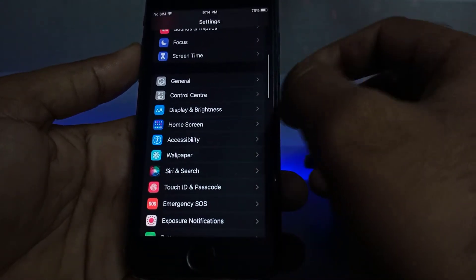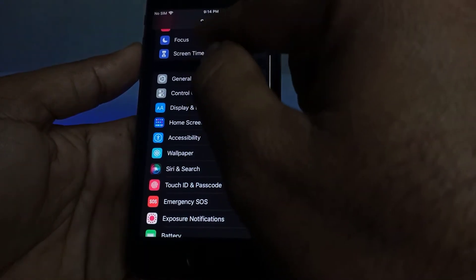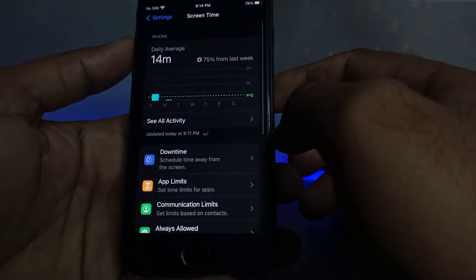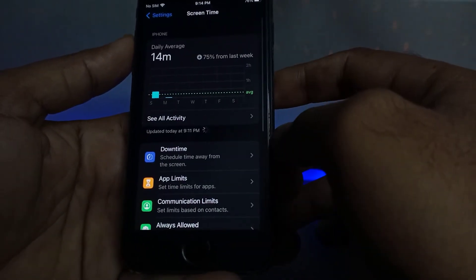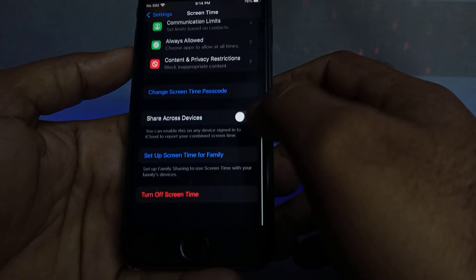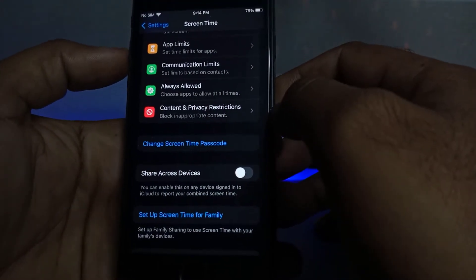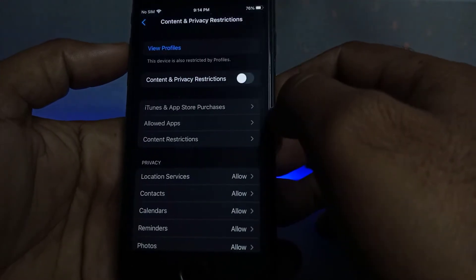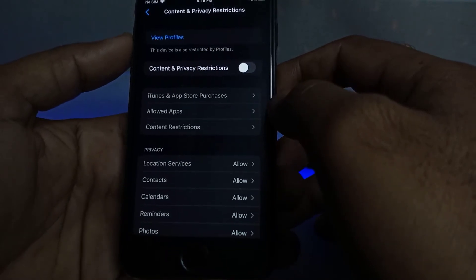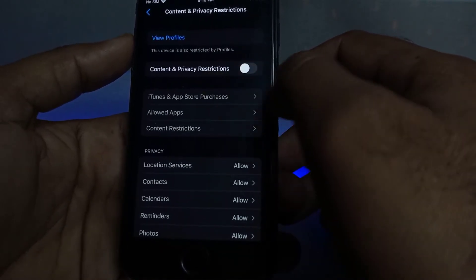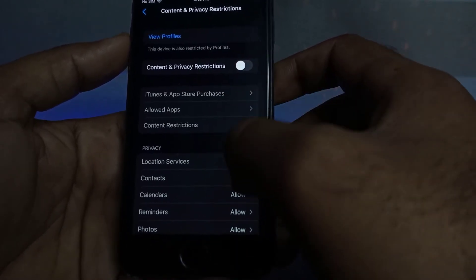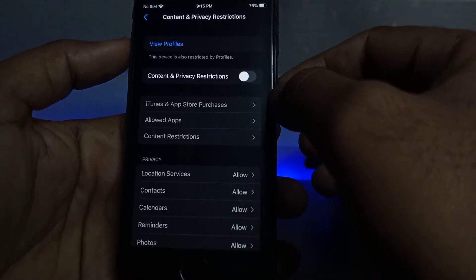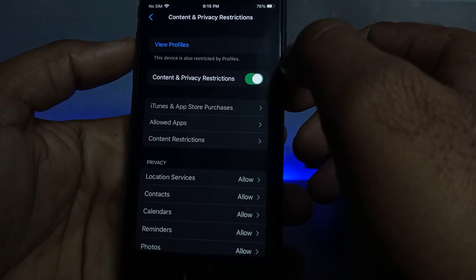Scroll down and you can see the option Screen Time — just tap on Screen Time. After tapping Screen Time, scroll up and you can see Content and Privacy Restrictions — just tap on it. After tapping it, you can see Content and Privacy Restrictions. If it is turned on, just turn it off.